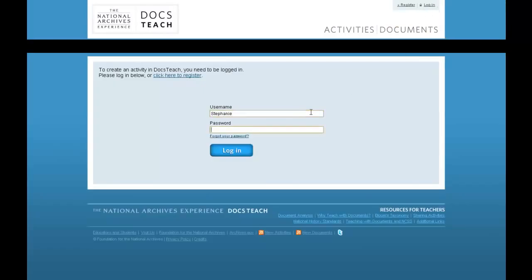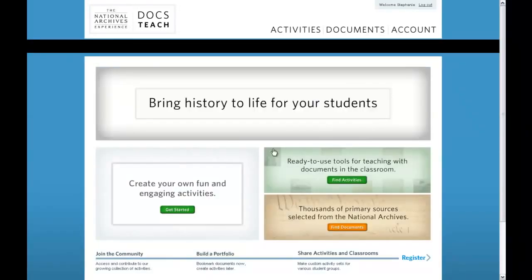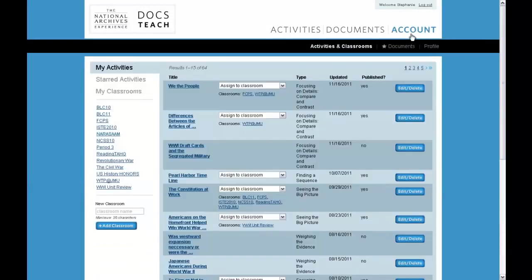Your DocsTeach account lets you do even more. You can organize the activities you've made, as well as those you've found and starred as favorites.